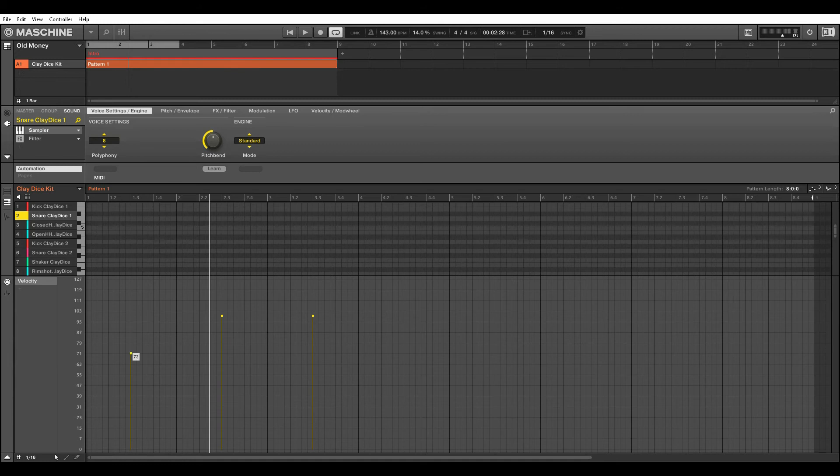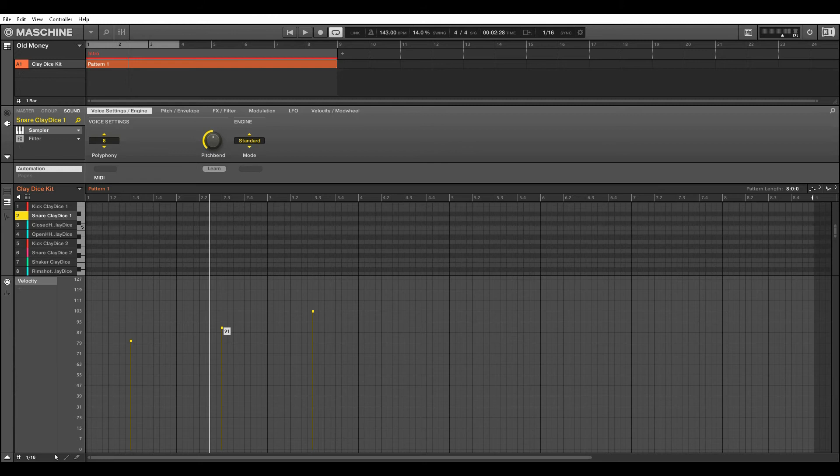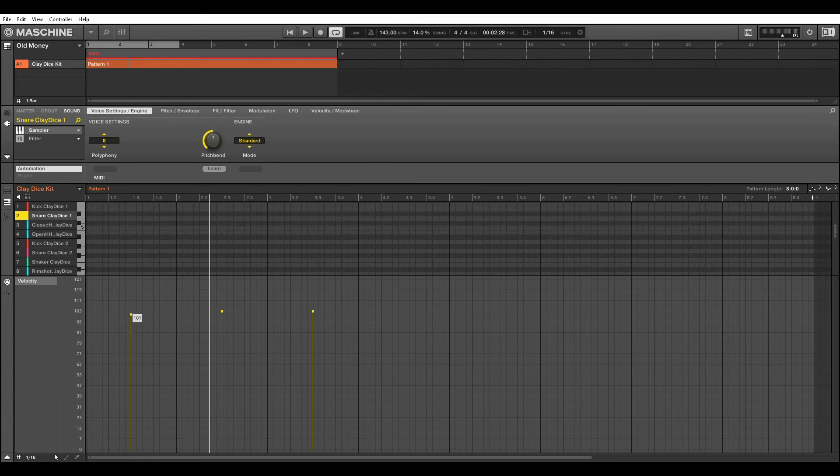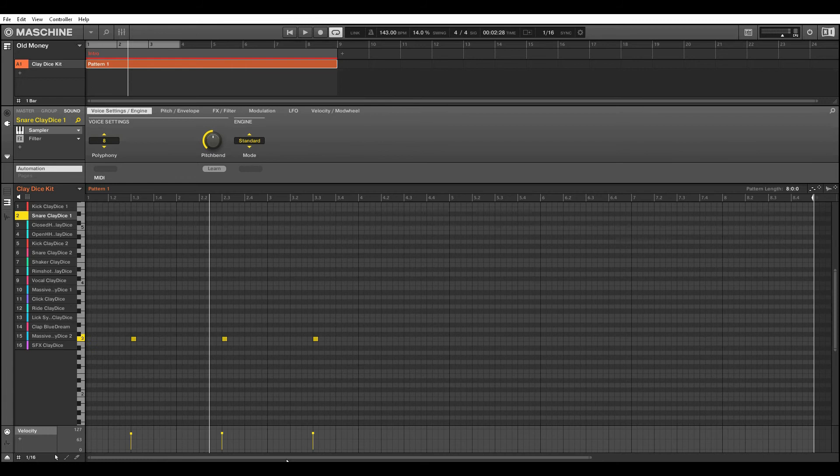I'm gonna go ahead and show you how it is like in the Sonar Platinum. Maybe you'll get an idea of what I'm trying to talk about.